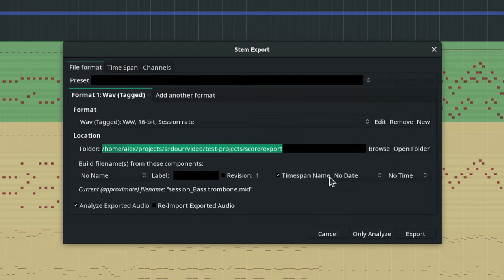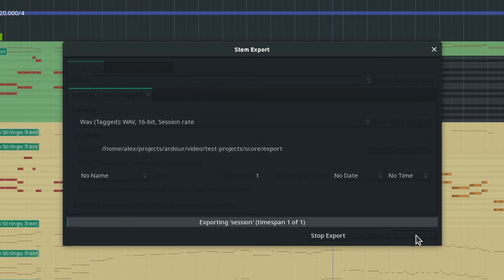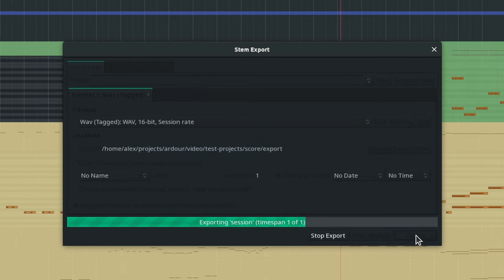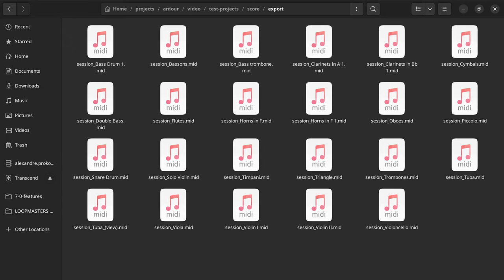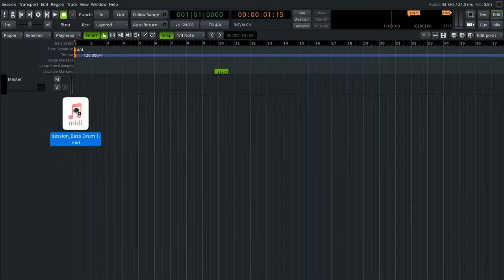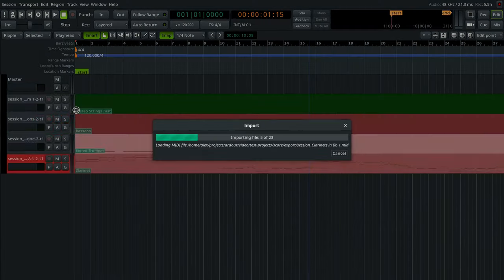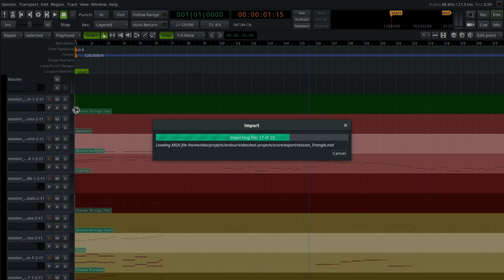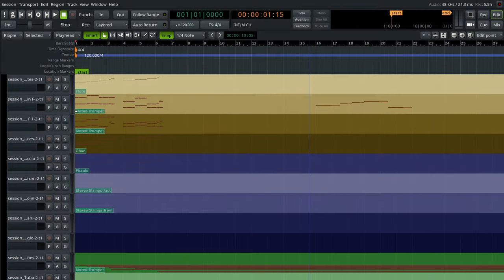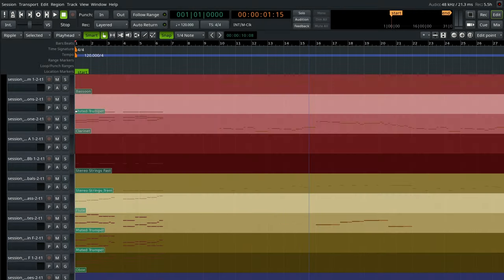Select a location where exported files will be stored, and press Export. Each exported file will have all MIDI data in all regions of each track, as well as program change events.